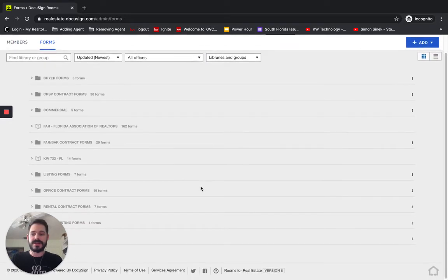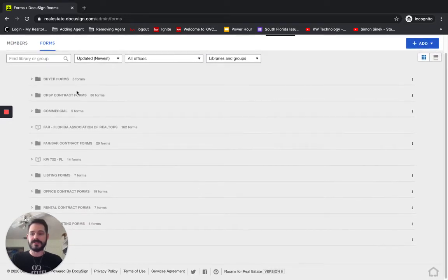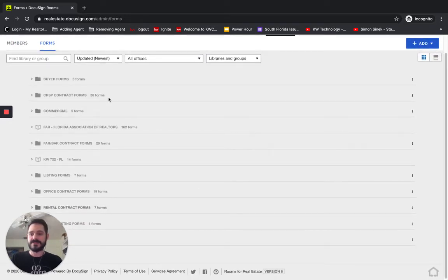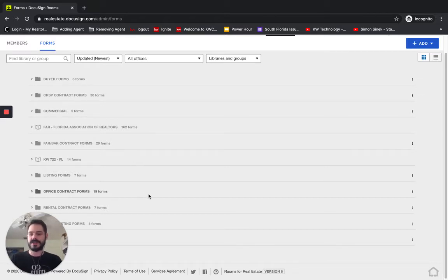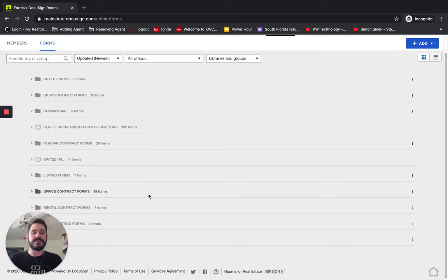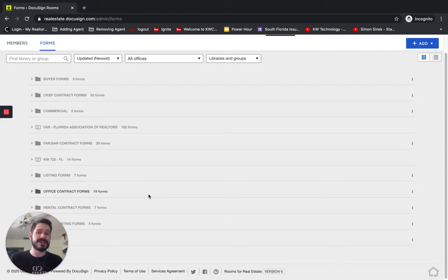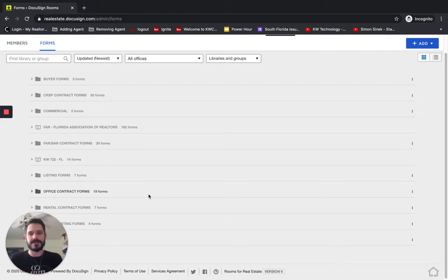And you'll see here are all the form groups that I've created. So we have buyer, commercial, listing, office, contract, so on and so forth. And what I did was I just took the templates that we had in Dotloop and just copied them over here. It was pretty simple. It didn't take me a ton of time to do.